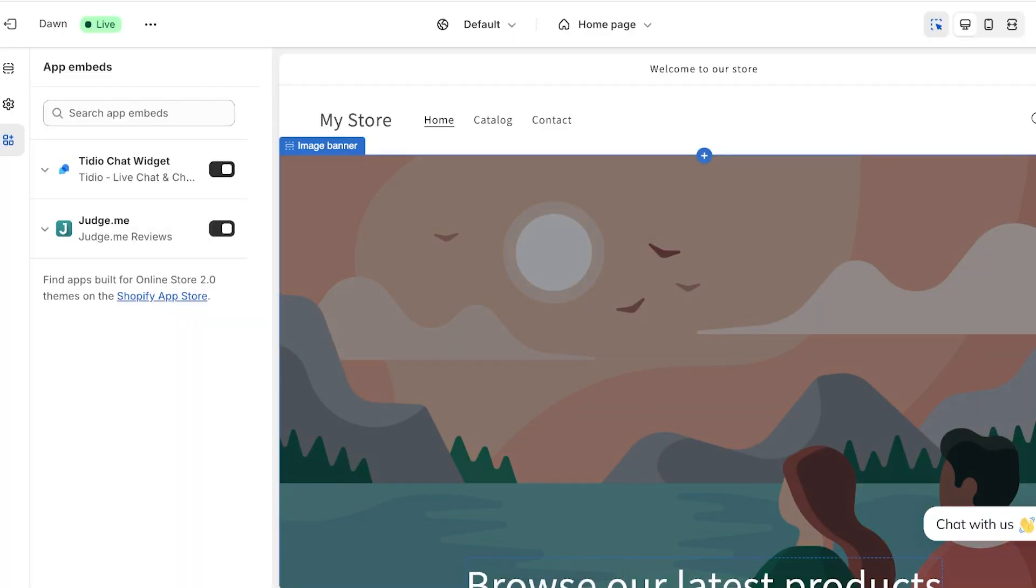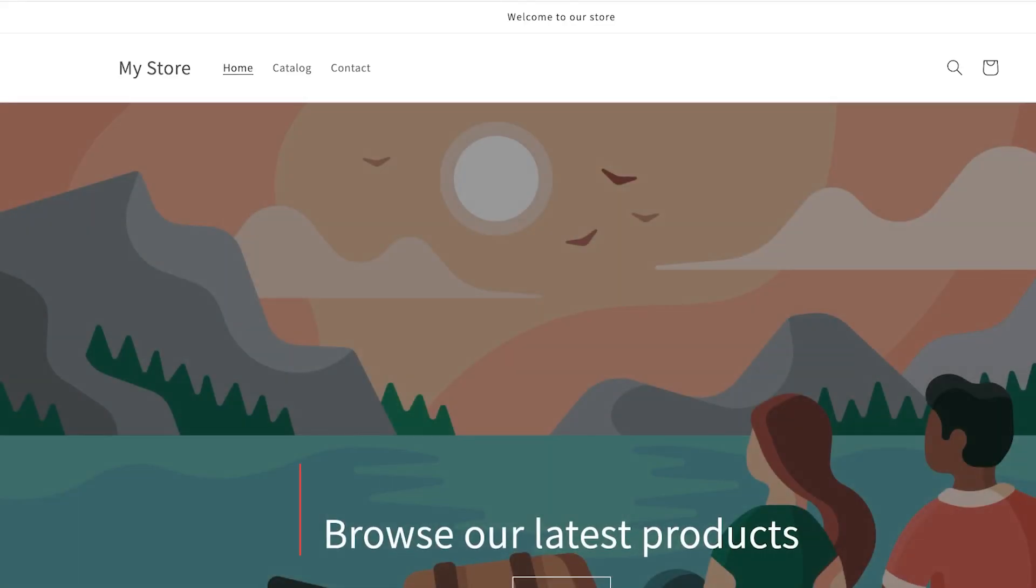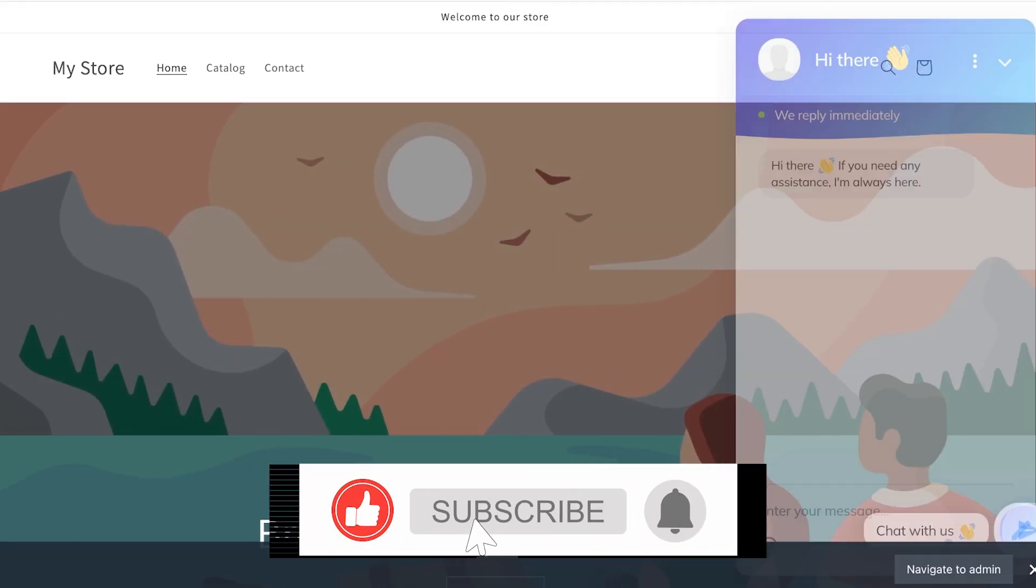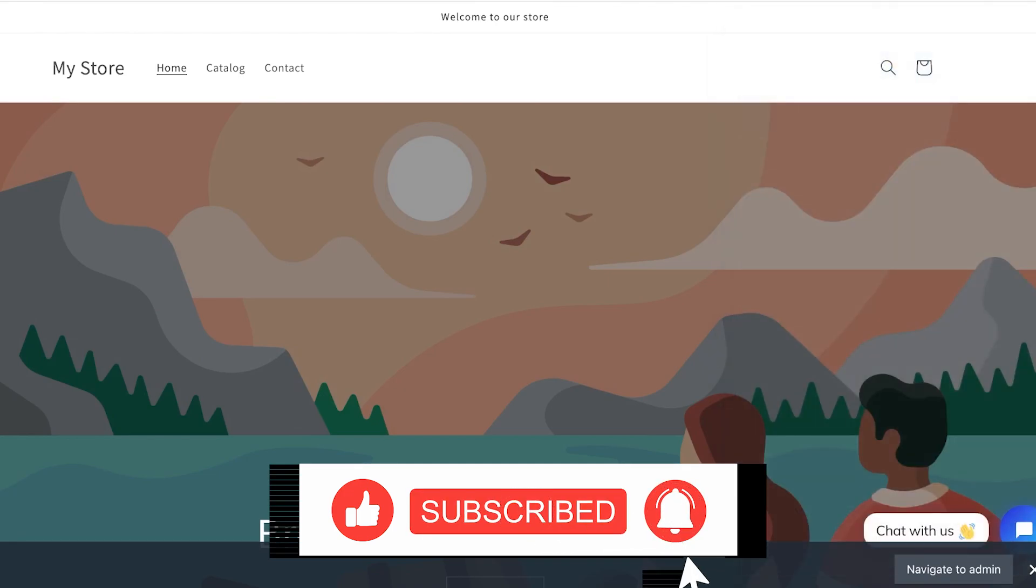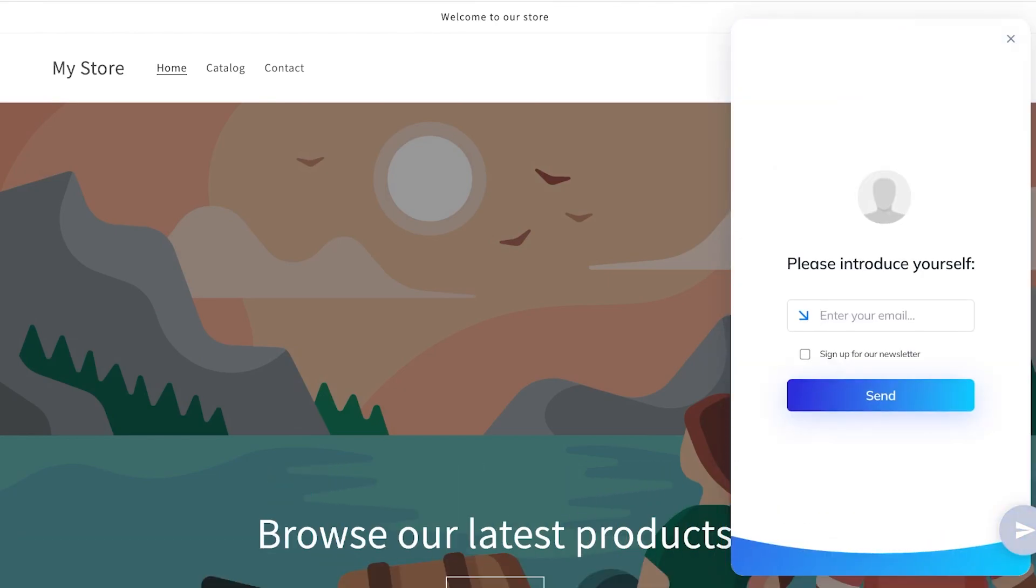Once you've done that, you will see that this will now be activated. So once this is activated, this is what the Tidio chatbot is going to look like. And once we have done that, it's just going to check that we have installed the Tidio AI.